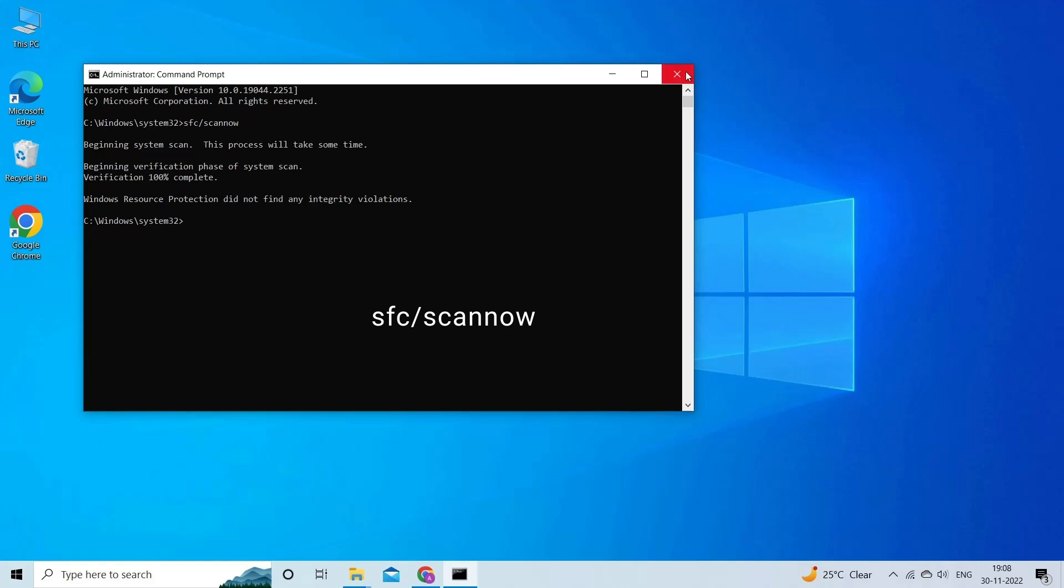Wait until the process is complete. Once it's completed, see the scan results.